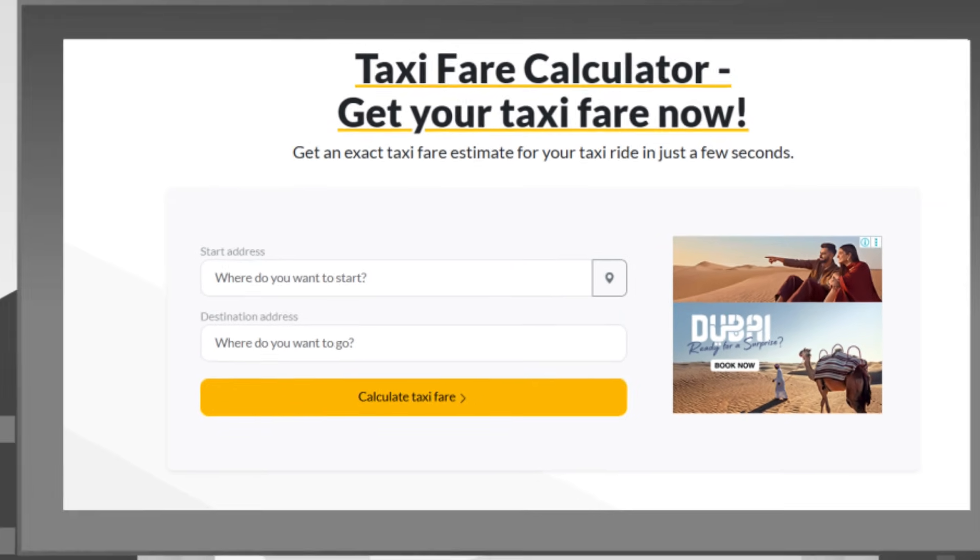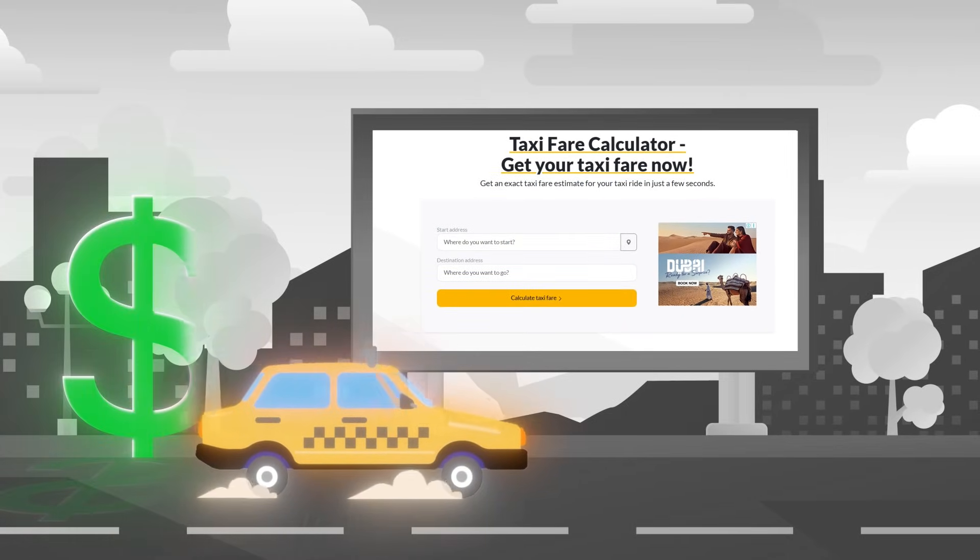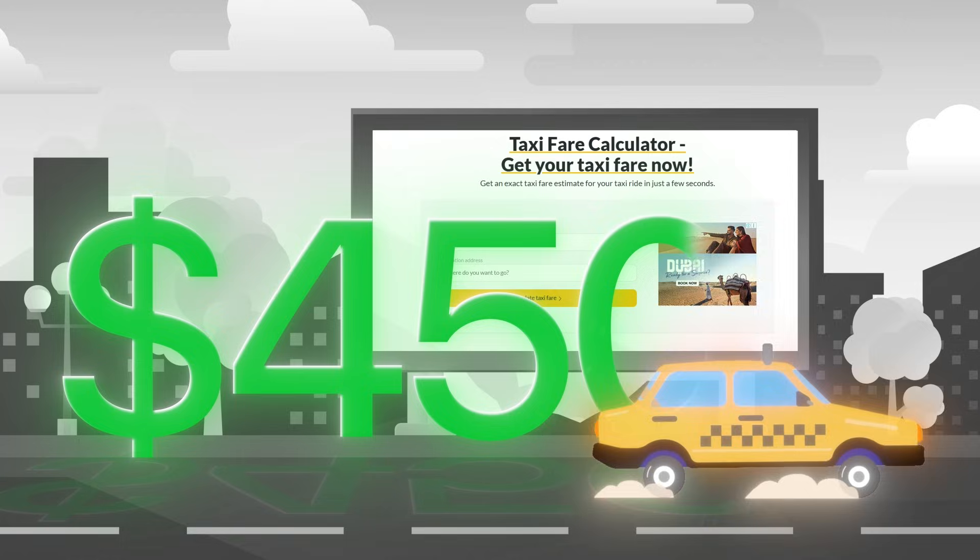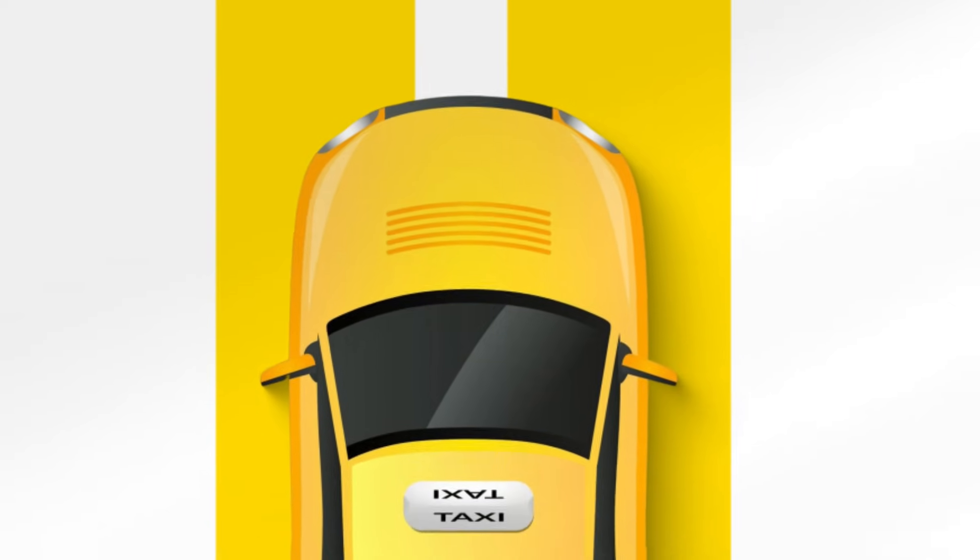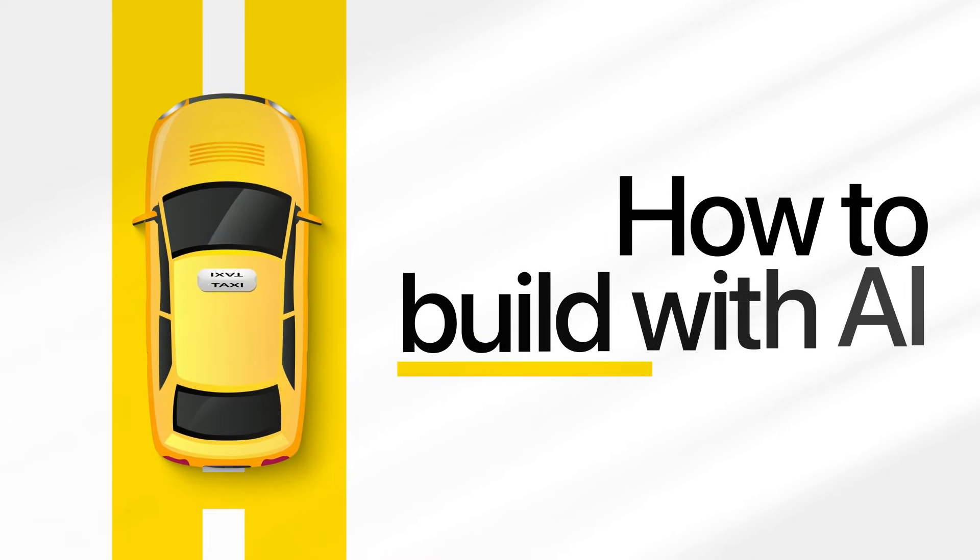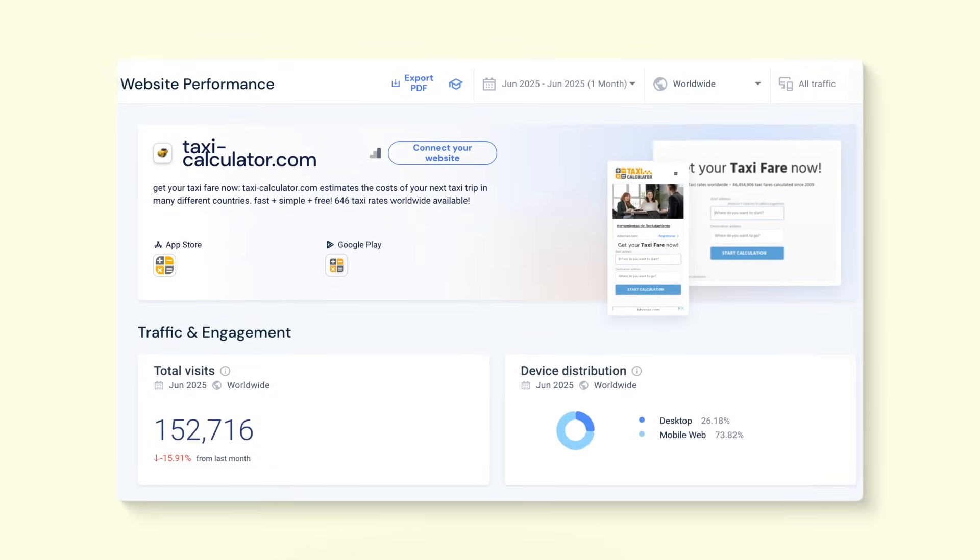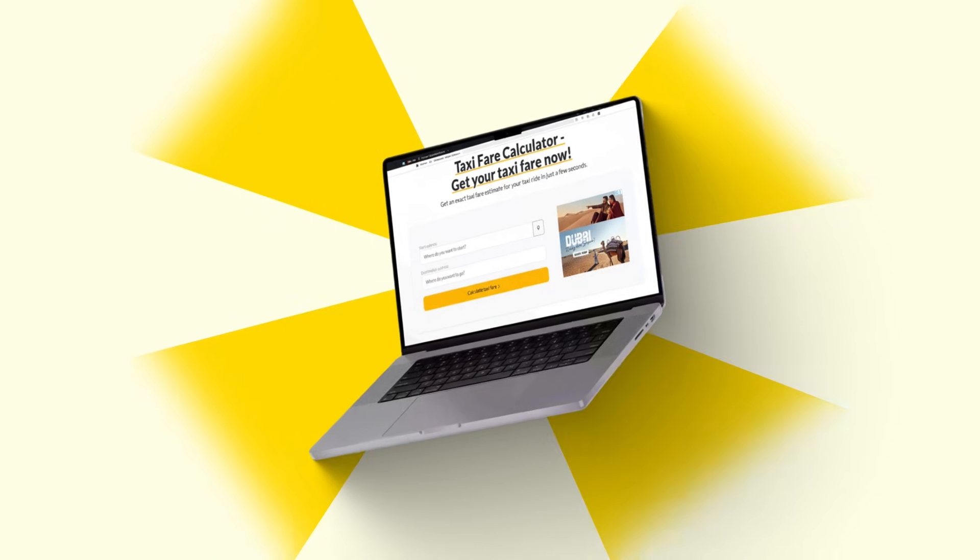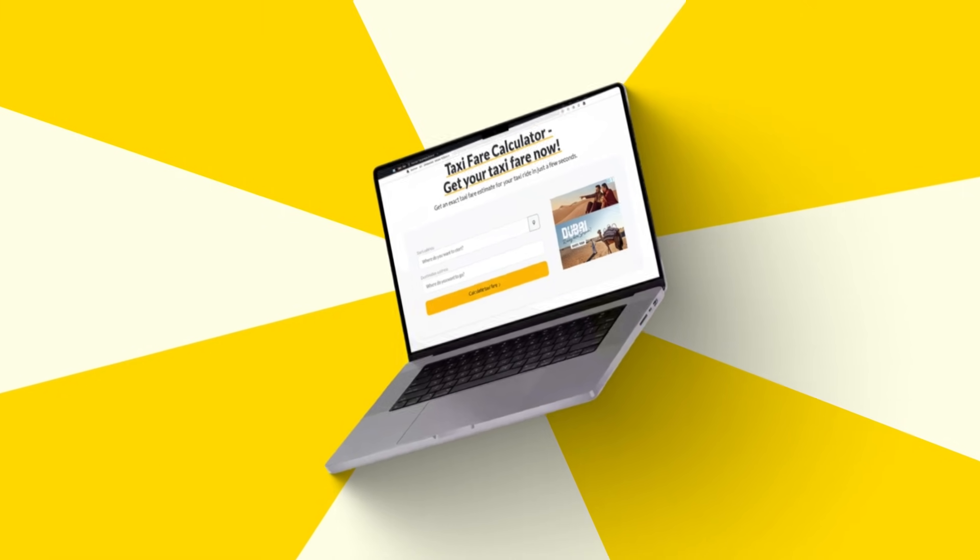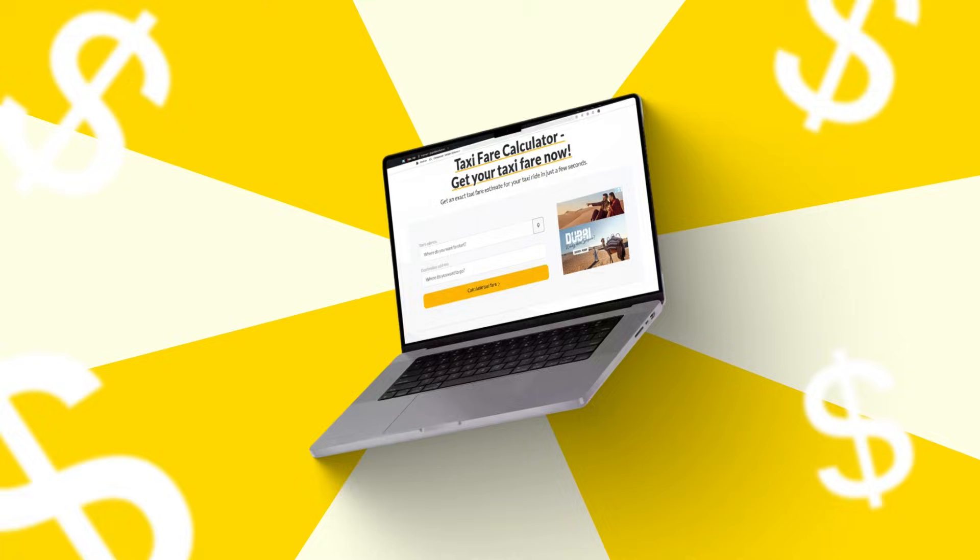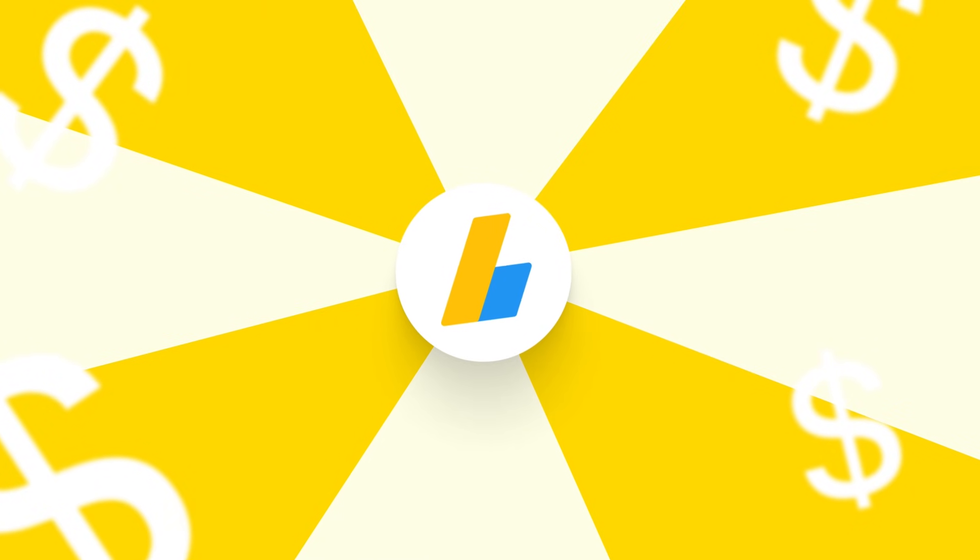This simple taxi calculator website is making over $4,500 every single month in completely passive income. And I'm about to show you exactly how to build one just like it using nothing but AI. Look at this screenshot: 150,000 visitors hitting this basic one-page site with each person checking three pages and generating $10 per thousand views through Google AdSense alone.